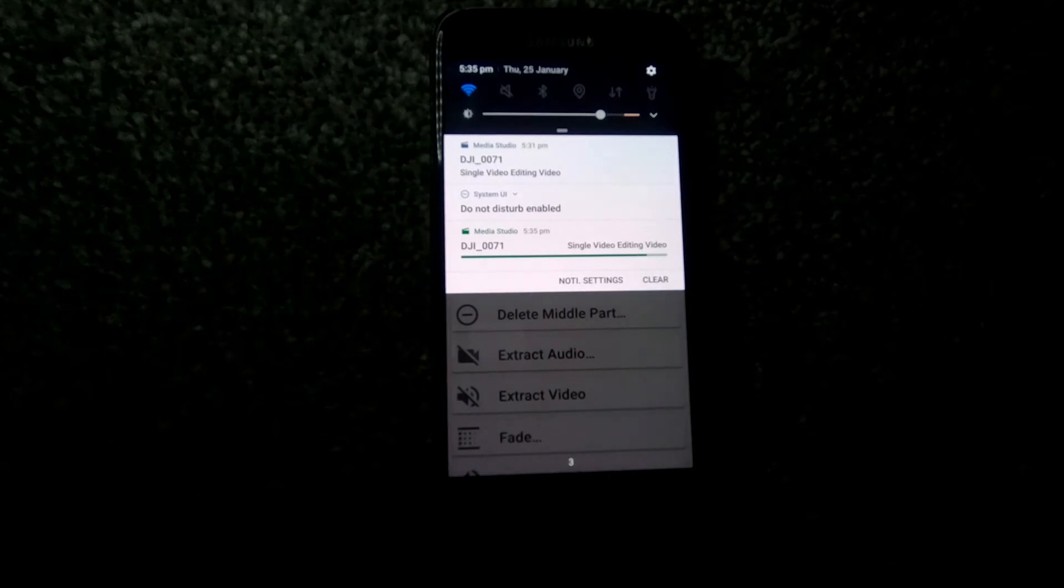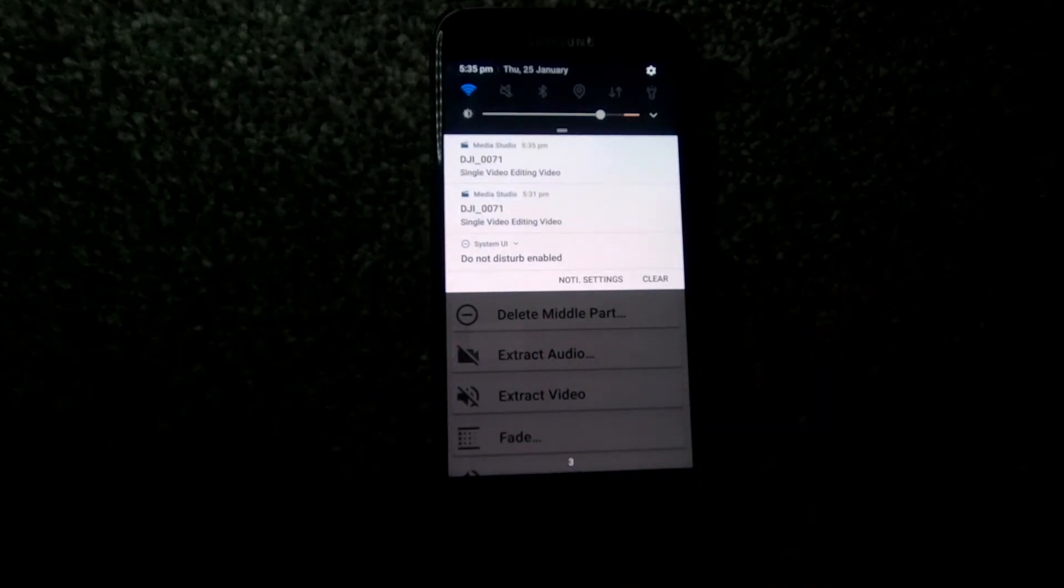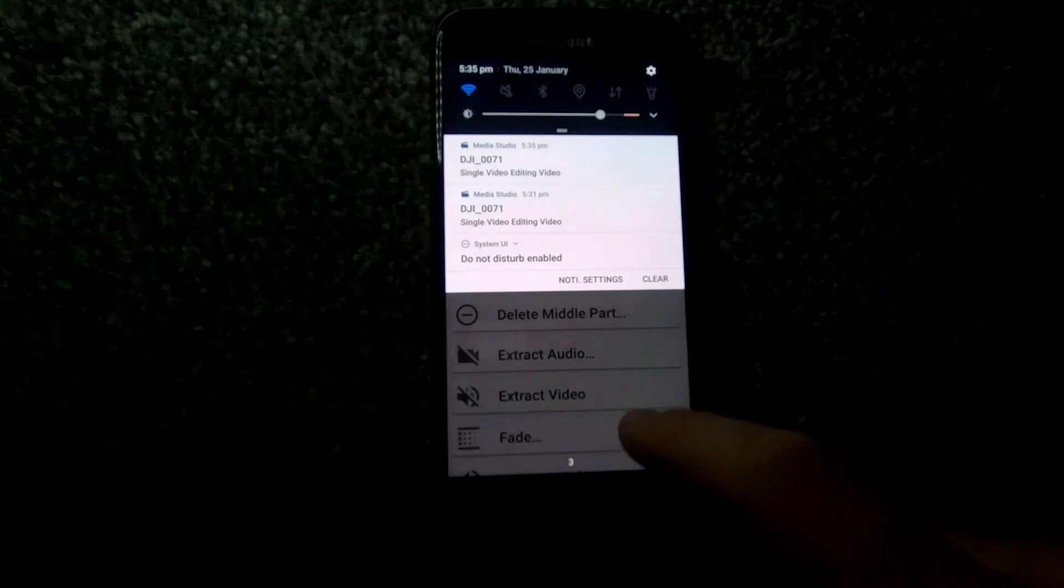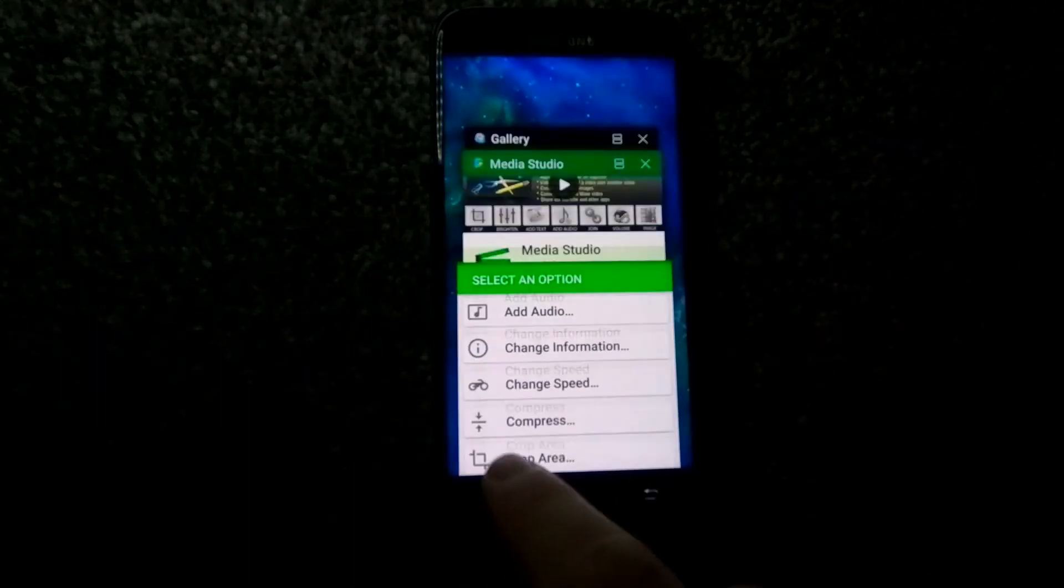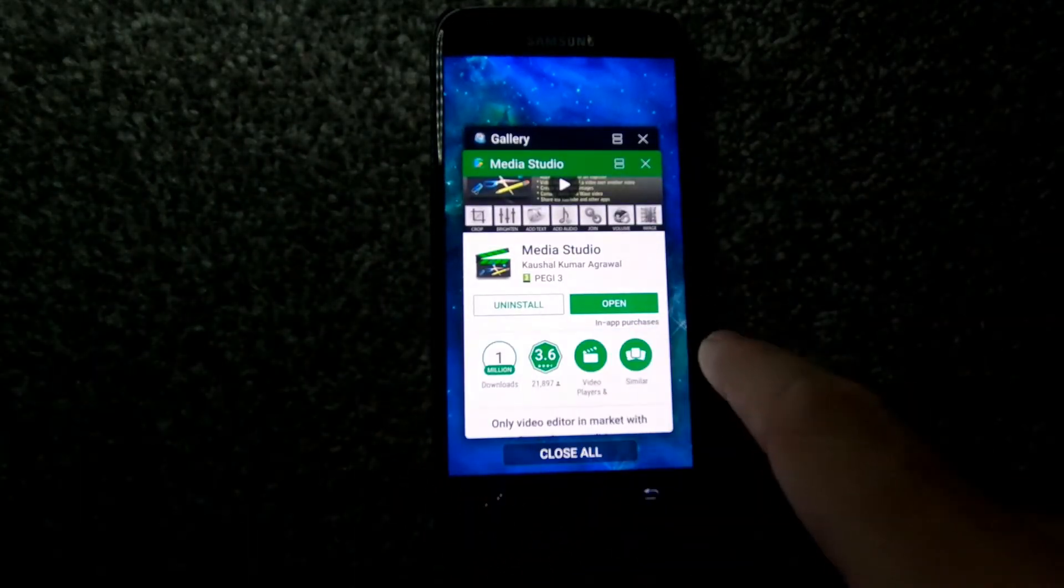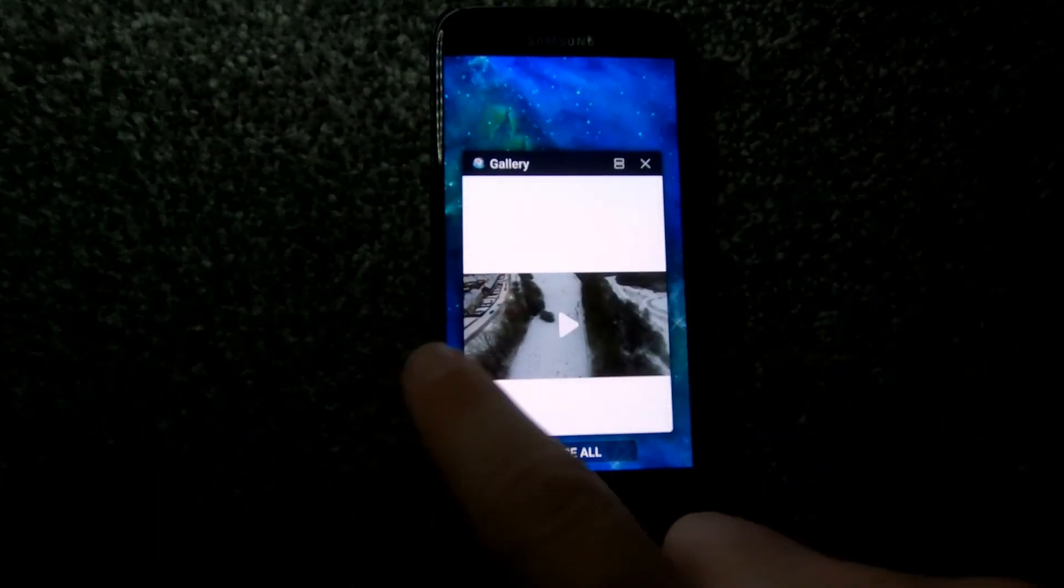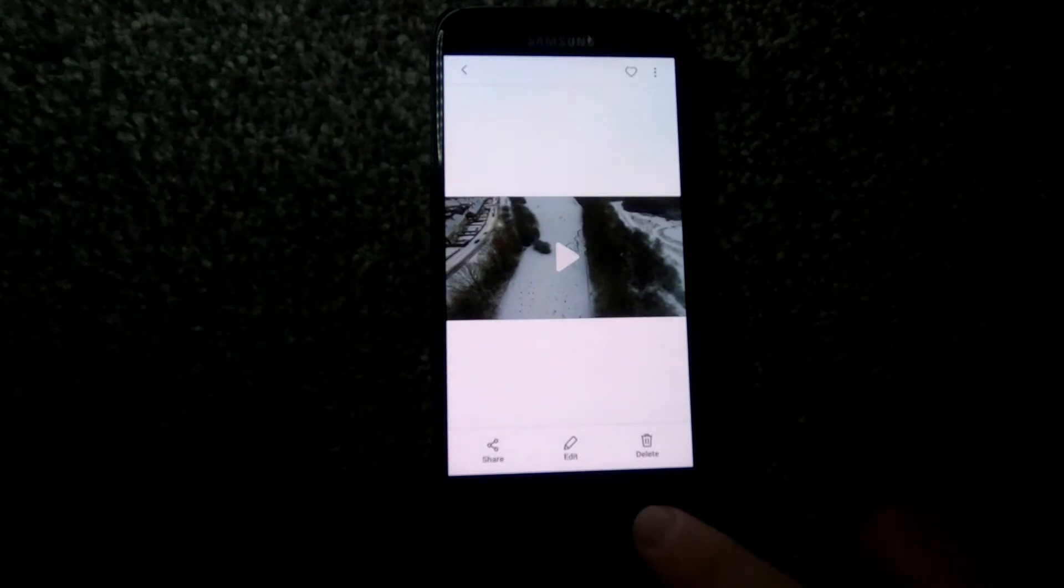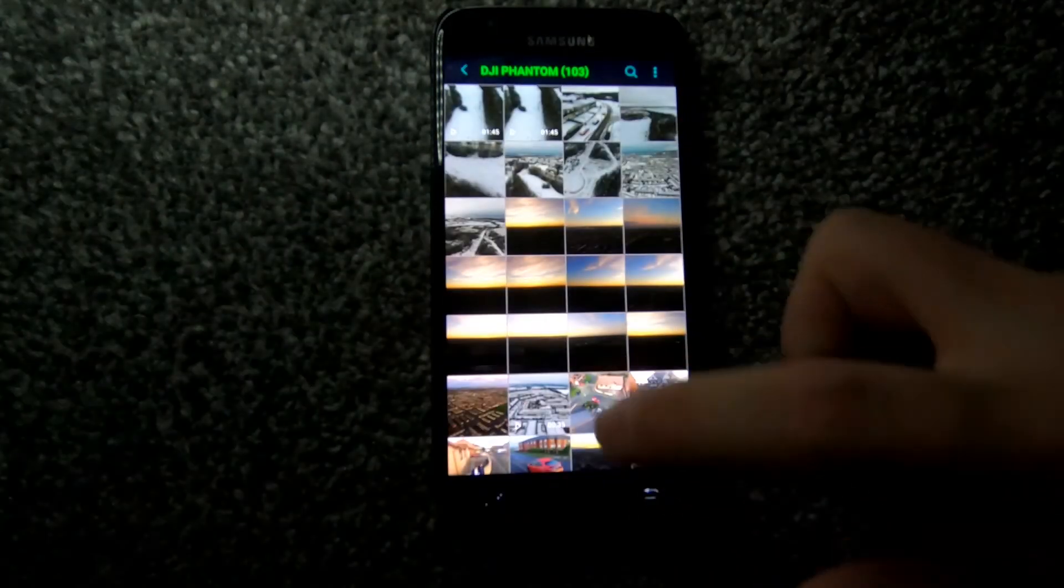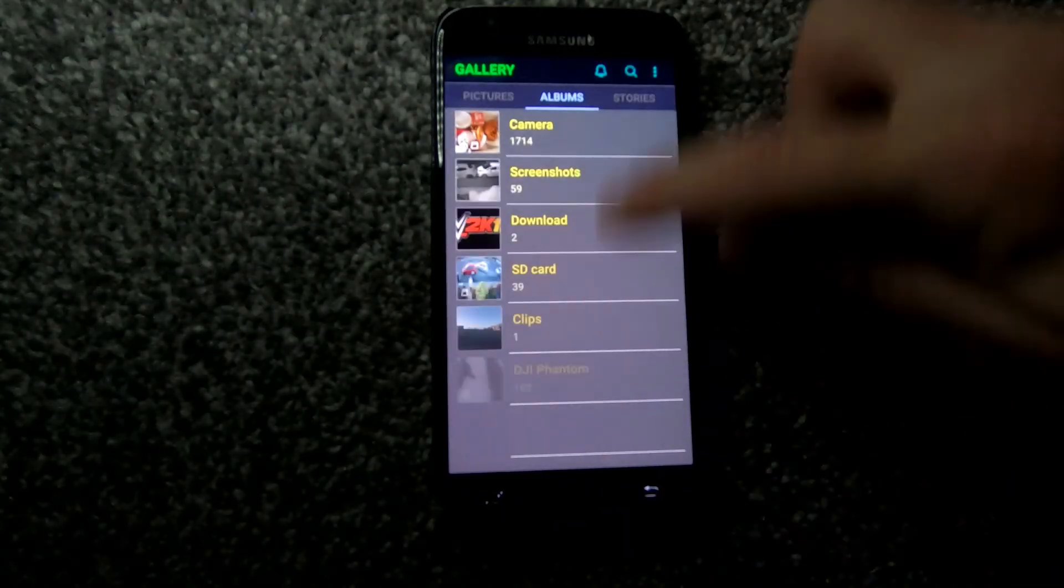As you will see here in a second, we come out of that, go back to the gallery. That is the old video there. We're just gonna back out.